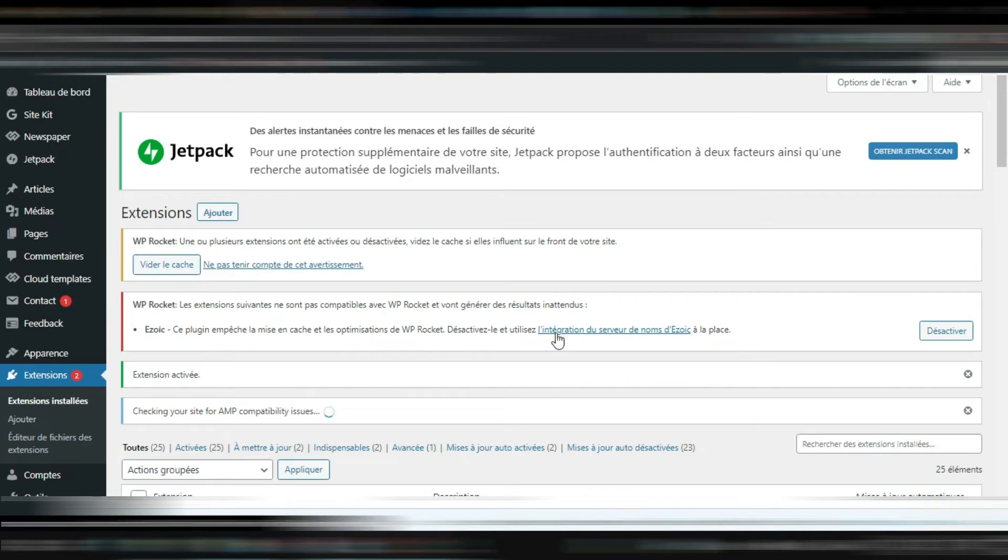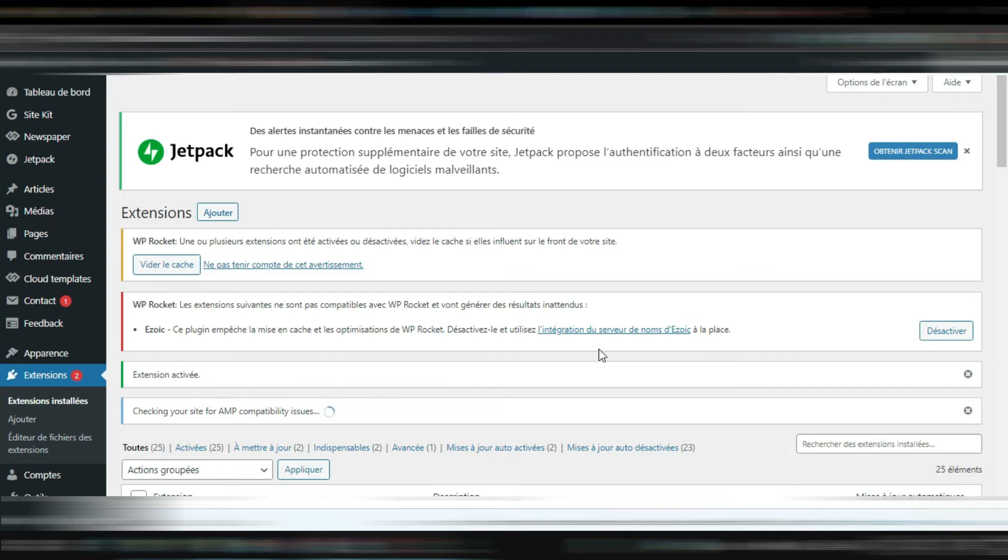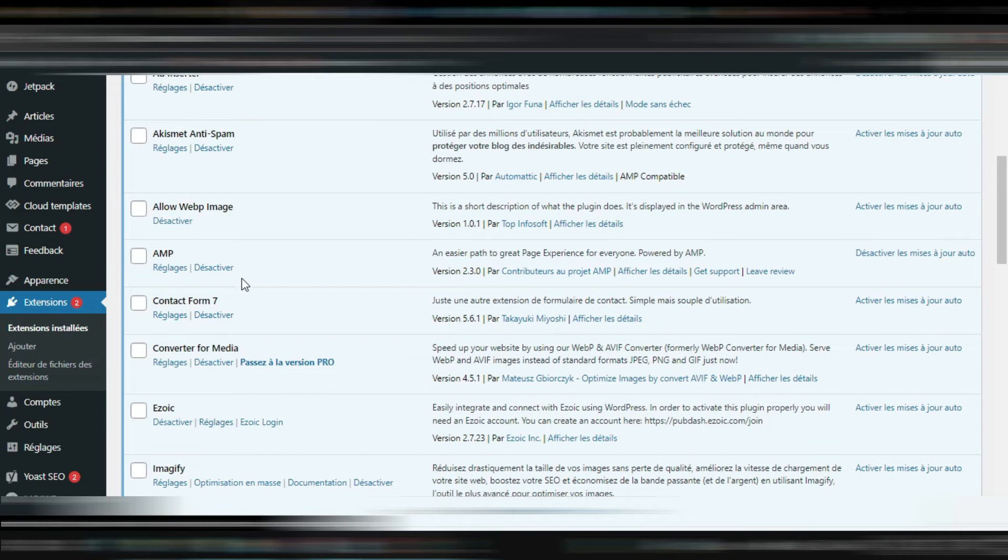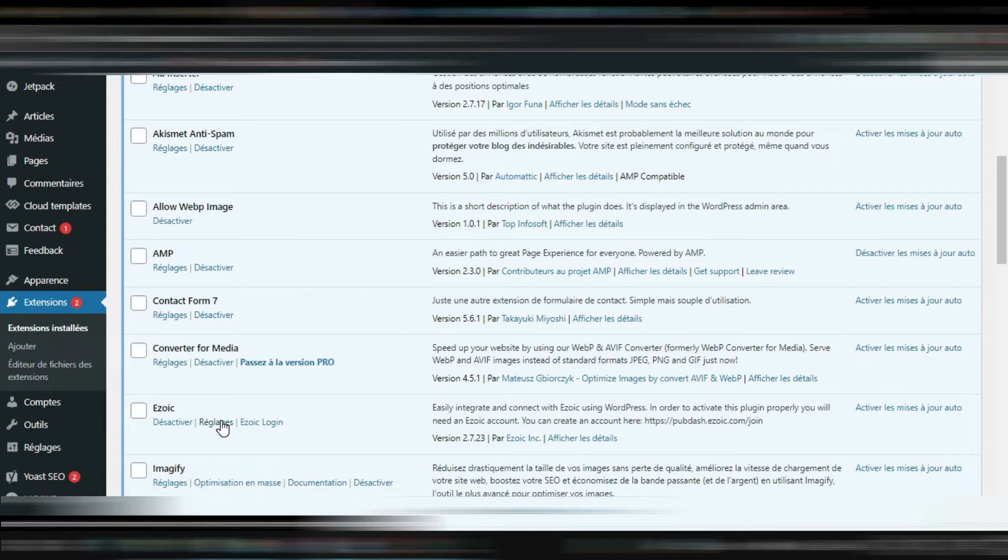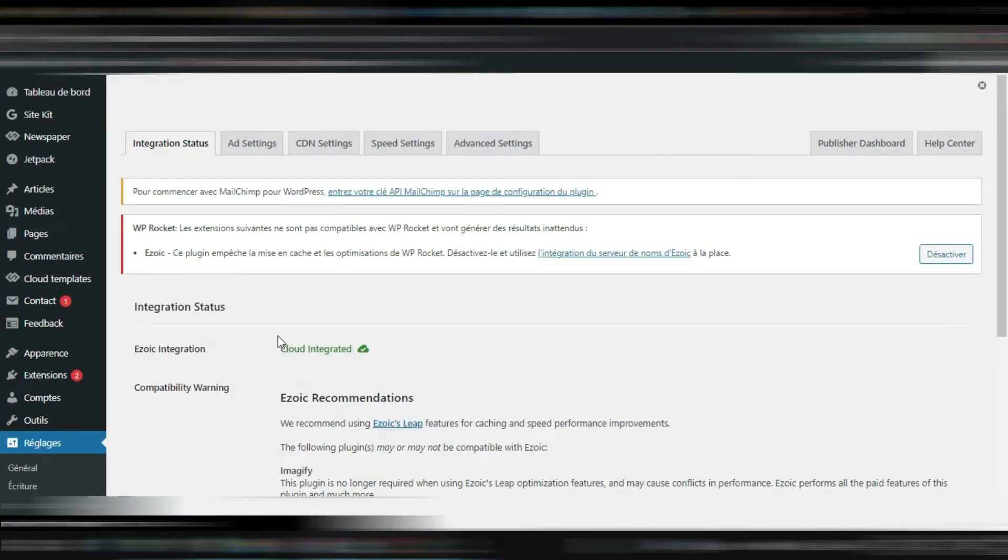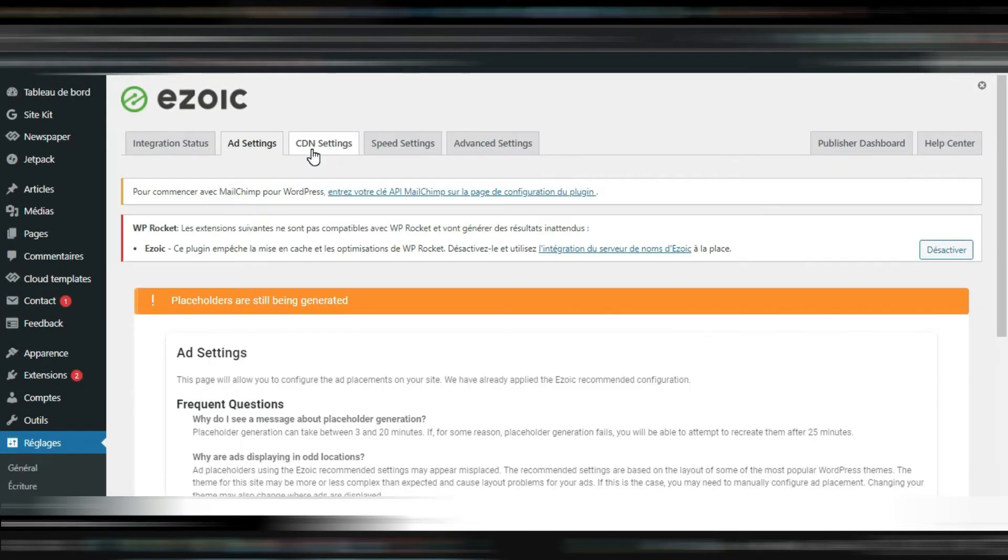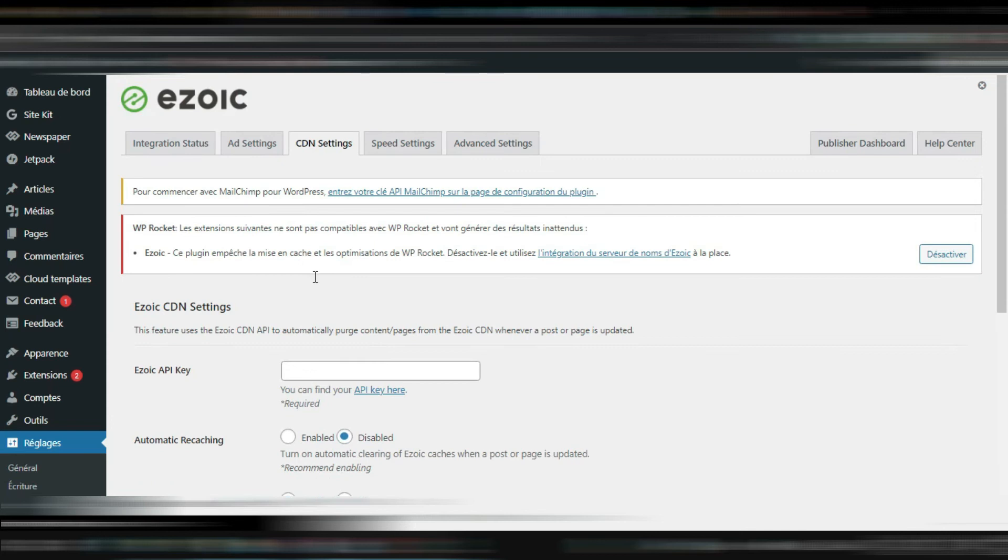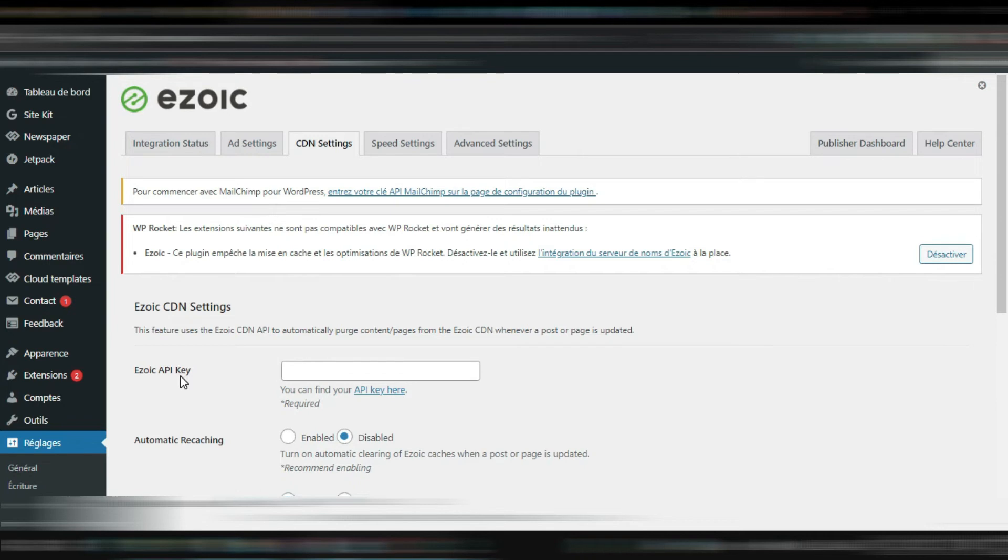You see, Ezoic is not compatible with WP Rocket. So when you're done installing, you just come, you find the plugin, you click on parameter, come to CDN setting. So here we're gonna need the API key.